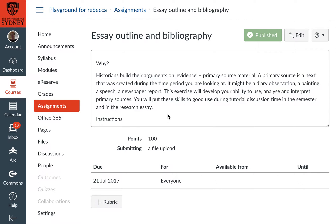We're going to have a quick look at how you allow a single student to resubmit in an assignment that's already closed. We're looking at a Turnitin assignment within Canvas — in fact, this will work for any kind of assignment within Canvas. Here I am in my playground for Canvas in the assignments area, and I've gone into the specific assignment where I want to allow a resubmission. This one is called Essay Outline and Bibliography.